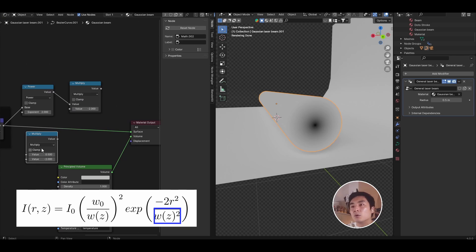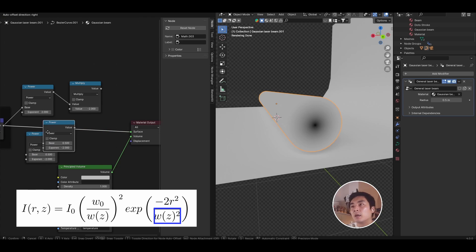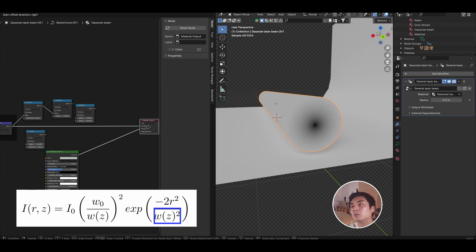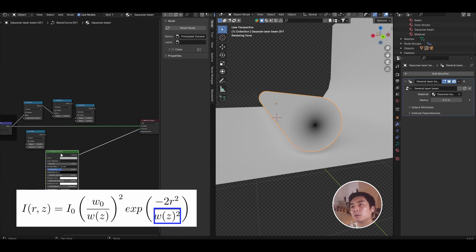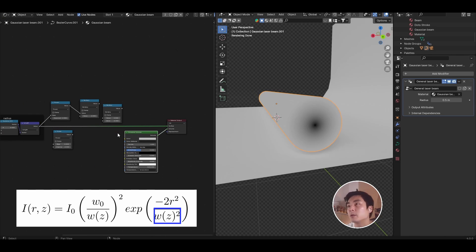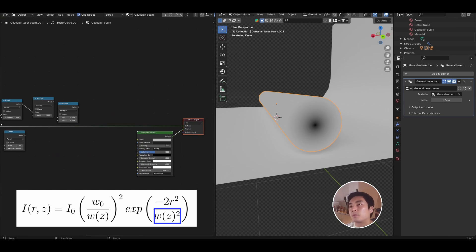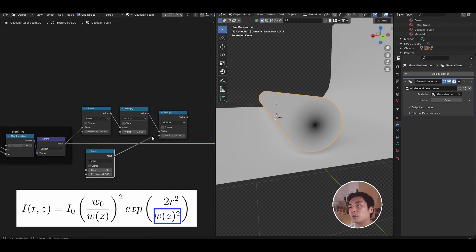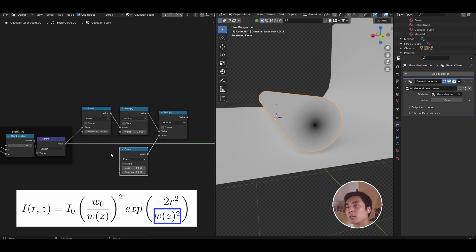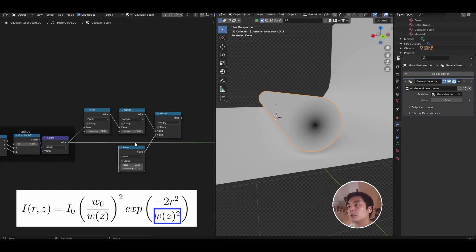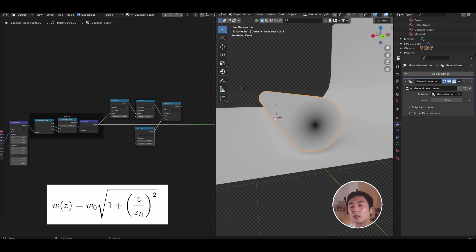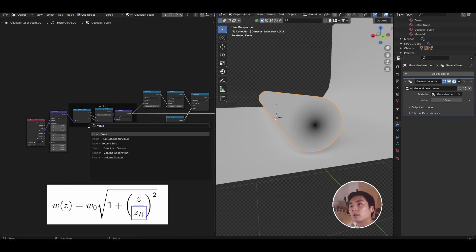Shift D again to duplicate the math node. I then want to create another power and a multiply node. Let's go ahead and move the material output and the principal volume away a bit, give ourselves some more space. And so now I want to multiply the minus two R squared with the square of what will be our WZ value. So we need to now compute WZ. And so the equation for WZ looks something like this. It's the beam waist square root of one plus Z over Rayleigh length squared.